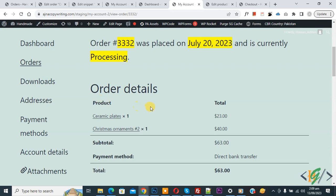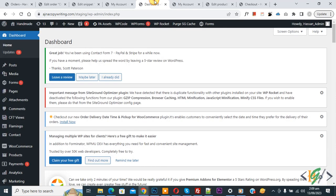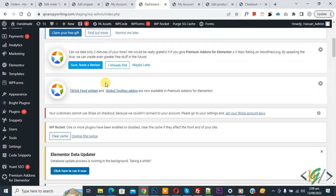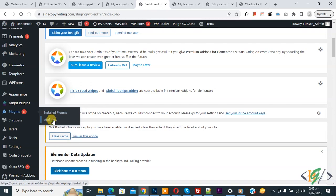Scroll down, you see order detail and then you see product. We are going to show product images in order view pages by using custom code. Go to dashboard, on left side you see plugin, so click on add new.